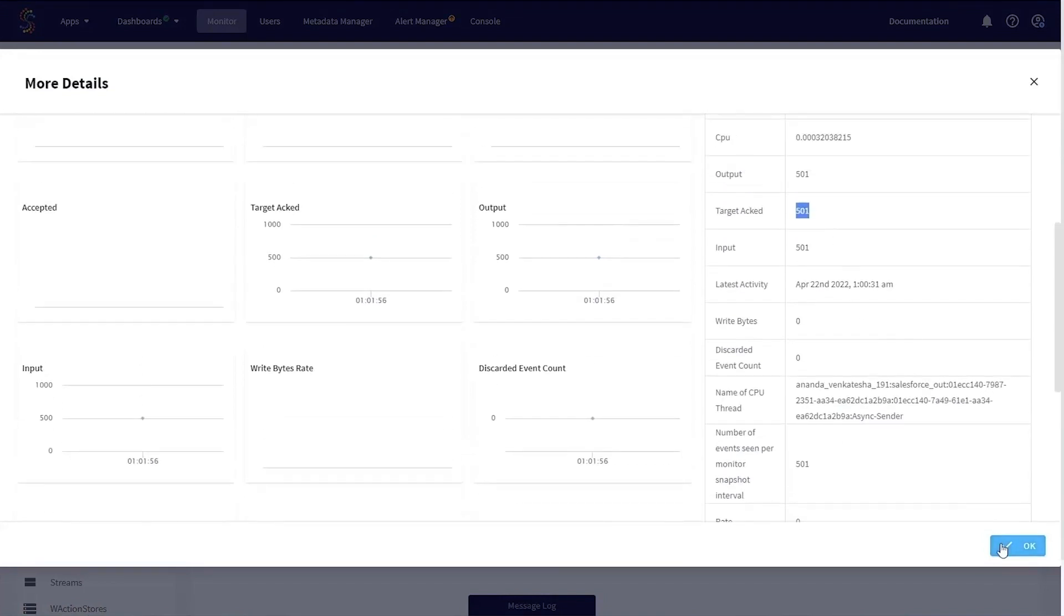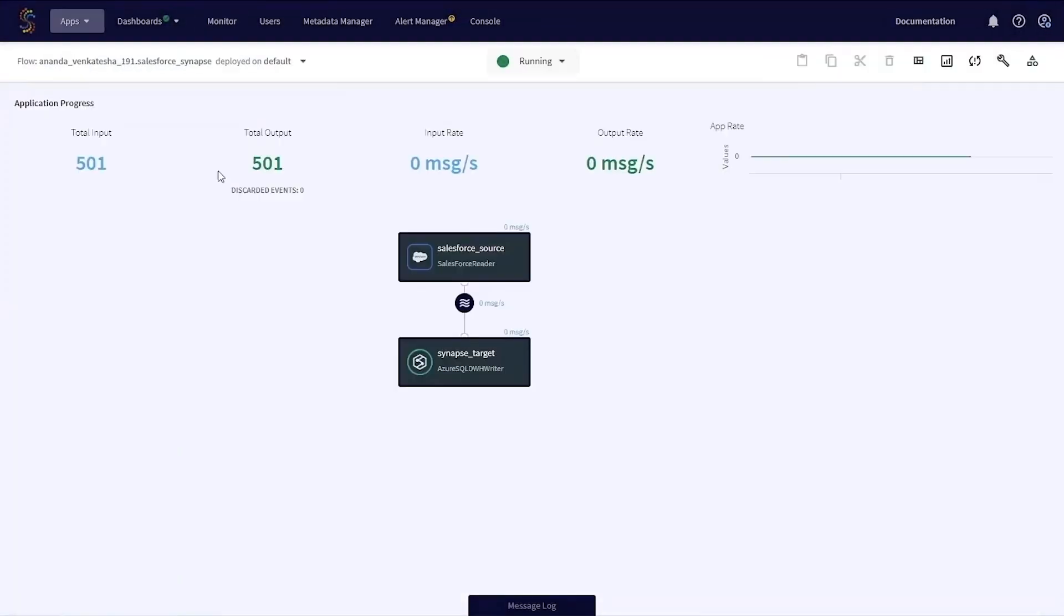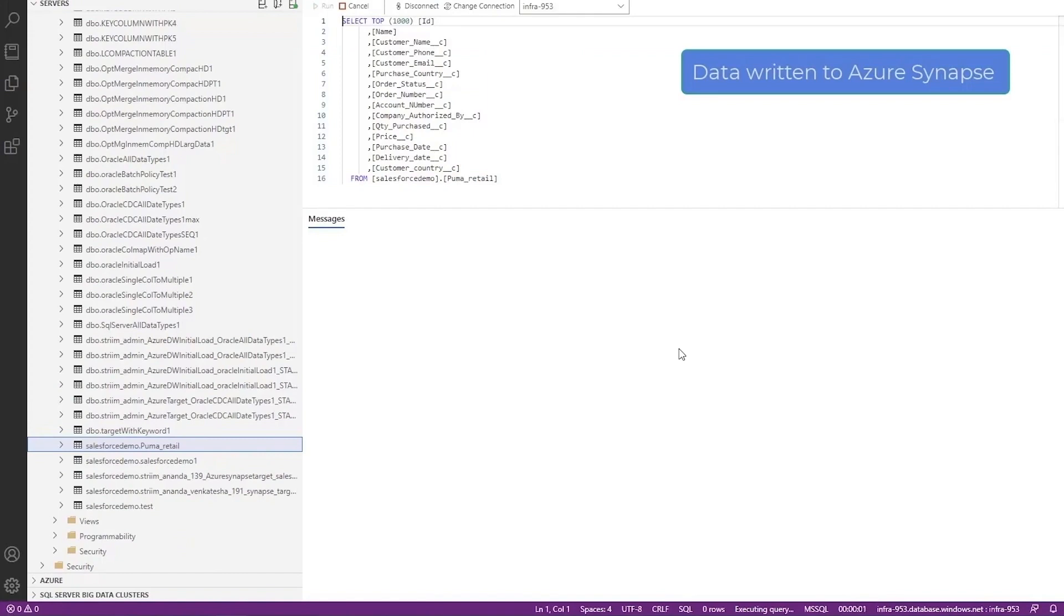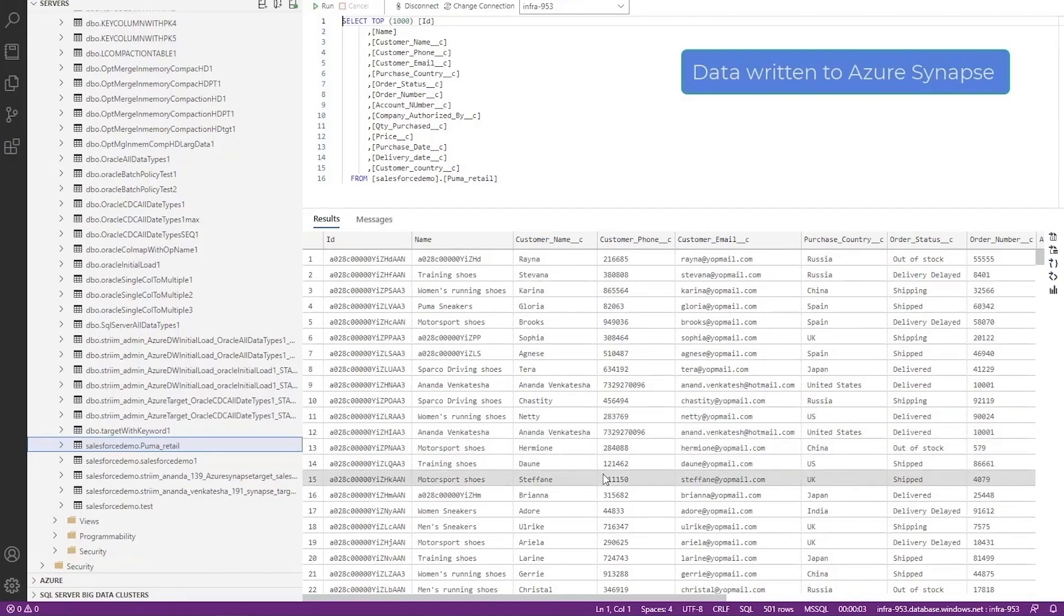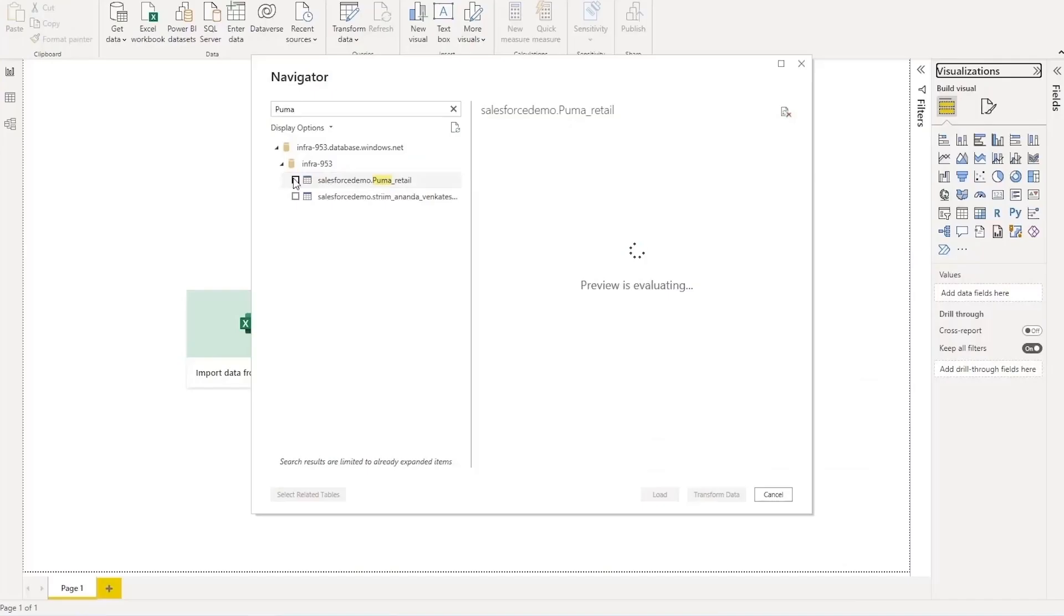Once we've seen an increase to that 501, now we can also validate by going to Synapse and running a select star query on Synapse. We go ahead and run that query, validate that all of our data has landed. So same process as the historical load with Oracle.